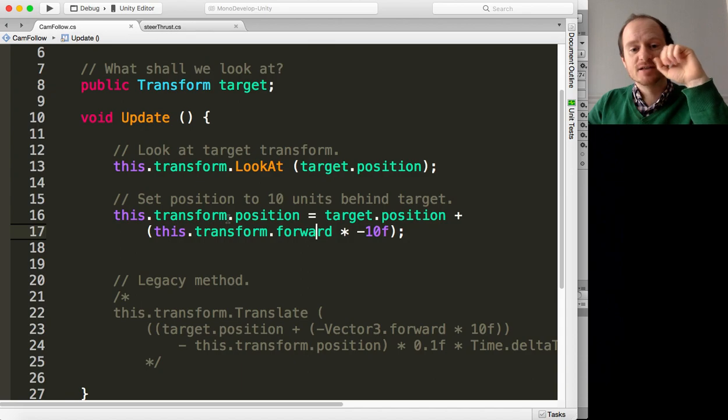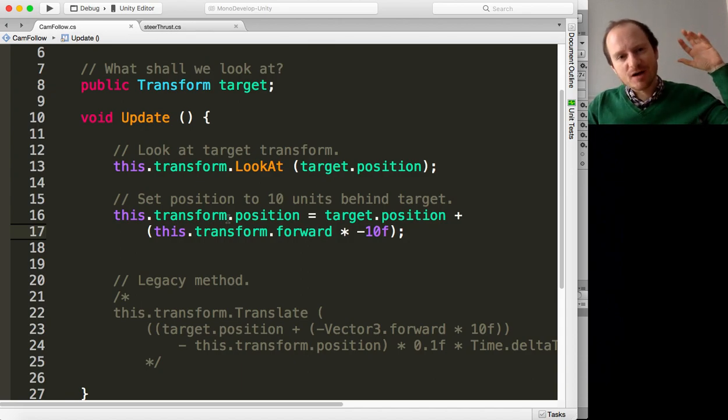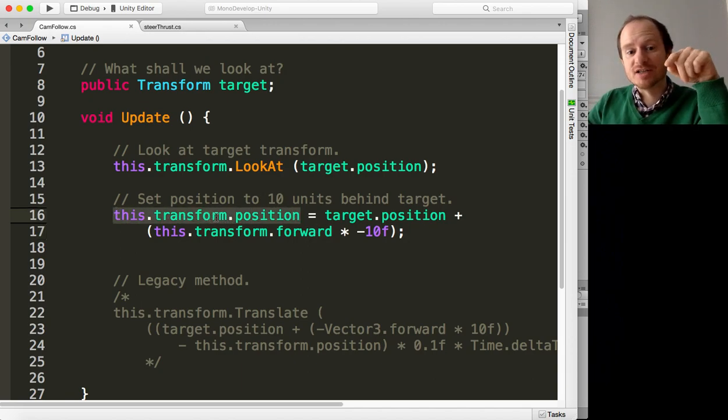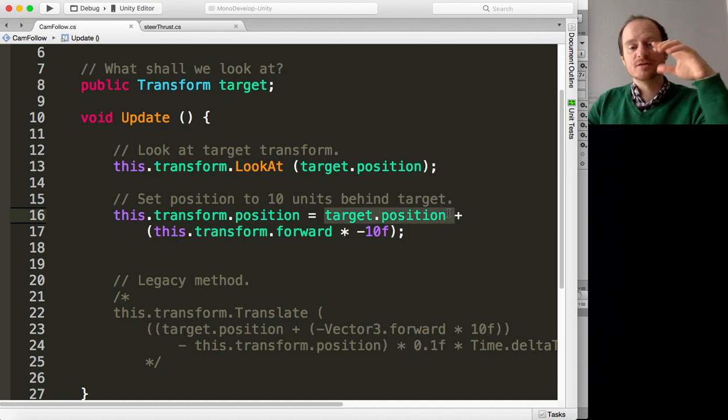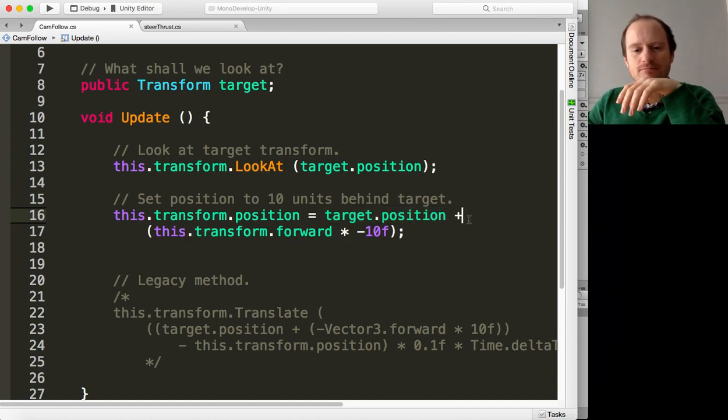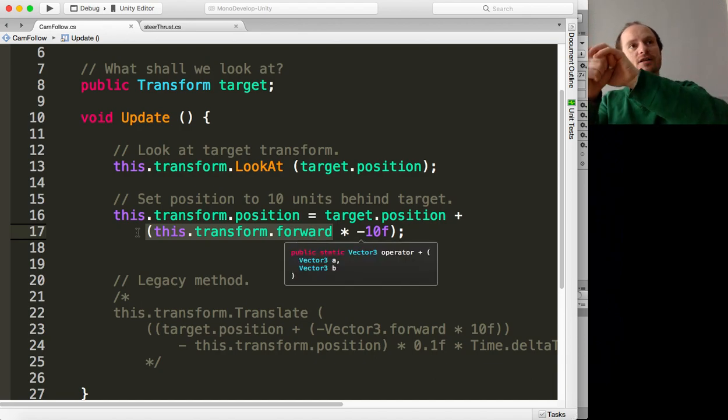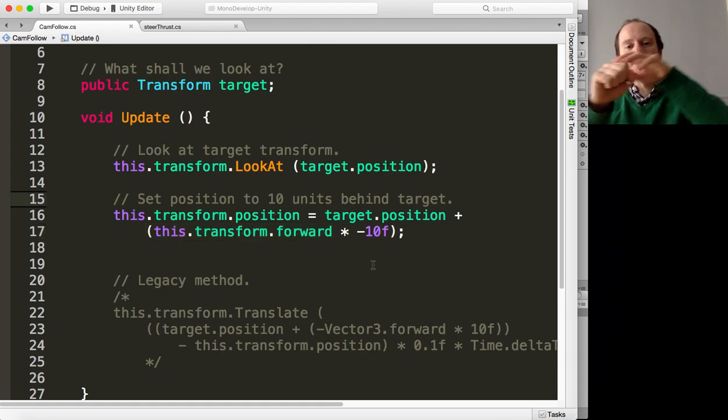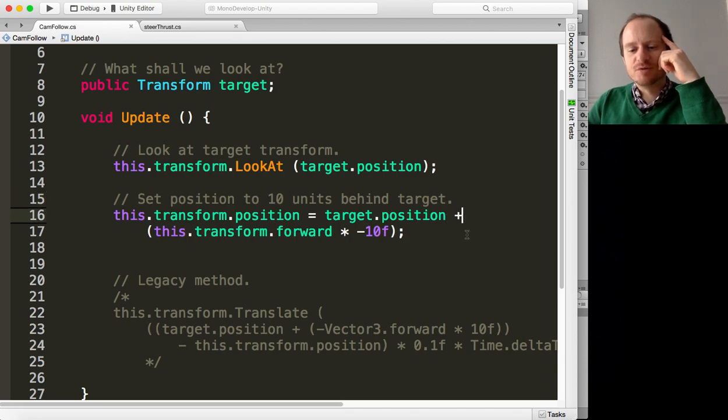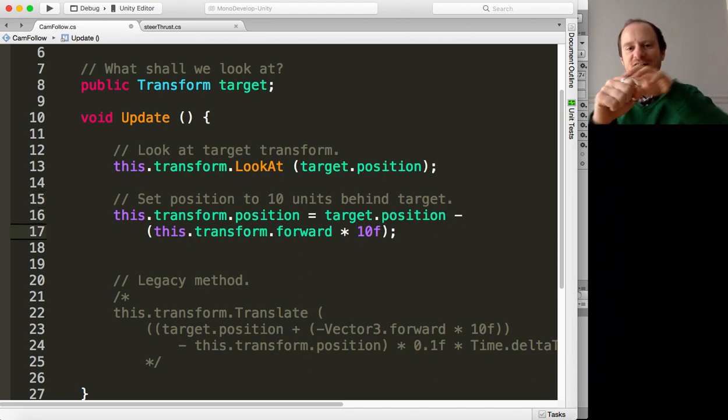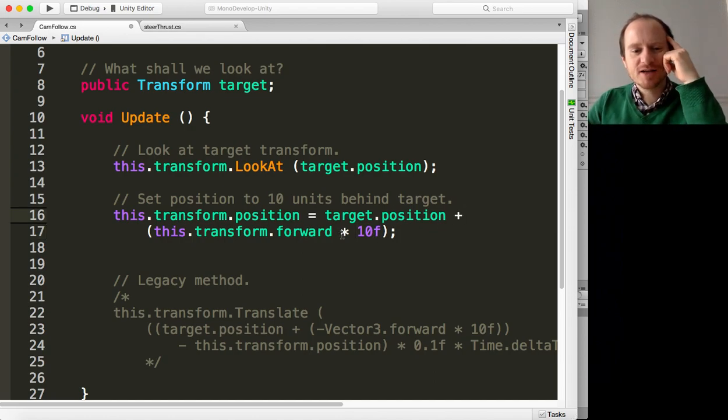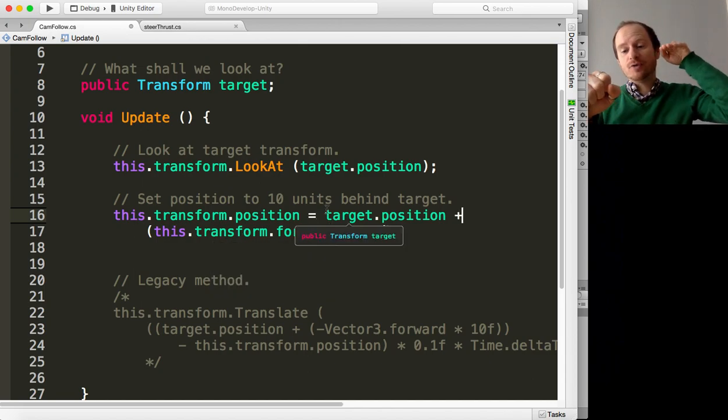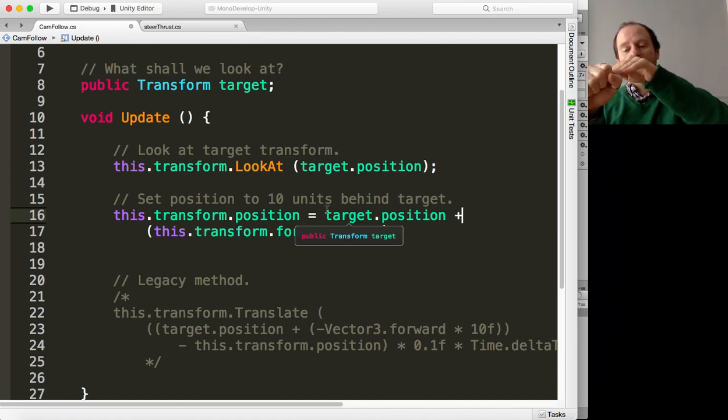Last thing we need to do, we're going to set the position of our camera to 10 units, like meters, behind our sphere. So we refer to this transform, then its position, and that's going to equal the target's position, so imagine you just move the camera onto the sphere, but then we're going to add a Vector3 times minus 10 units so it's going backwards.